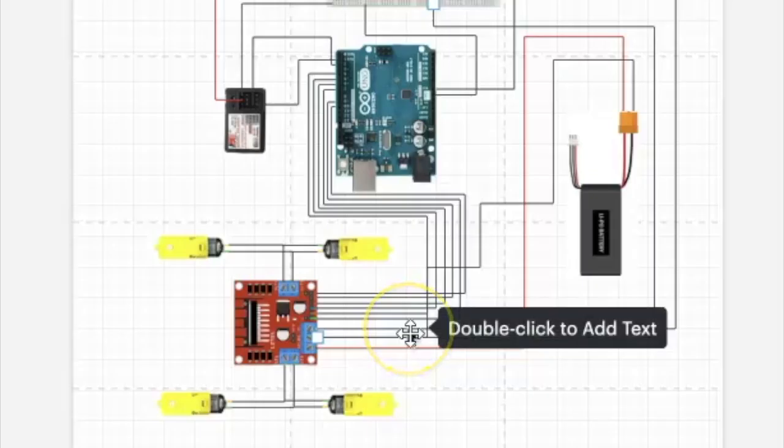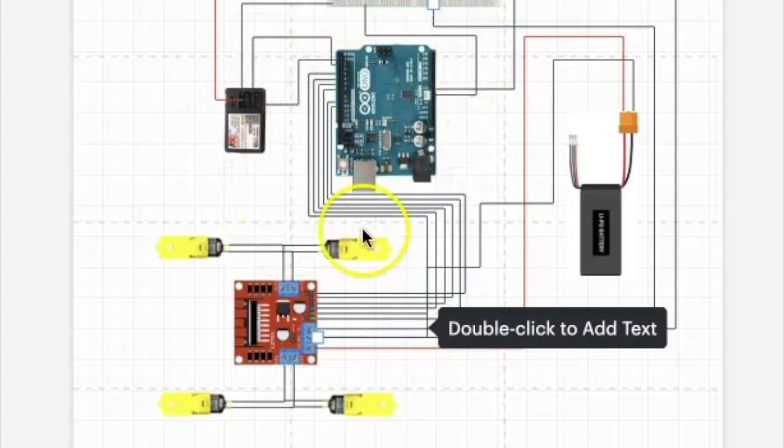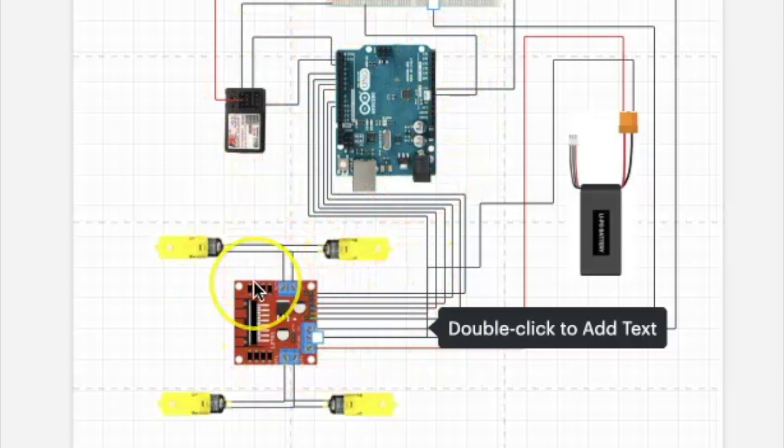This is the circuit diagram for the RC car. The radio receiver takes a signal from the remote controller, which then sends information to the Arduino. The Arduino then sends the information to the motor controller, and the motor controller tells what speed and what direction the motor should spin at.